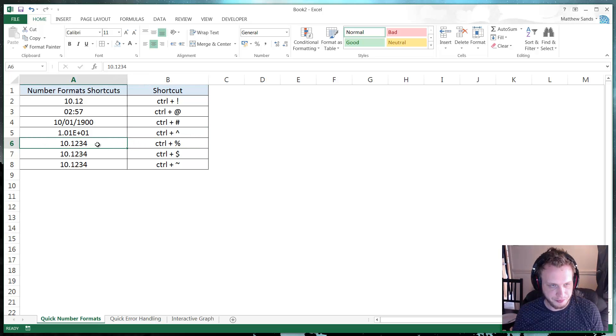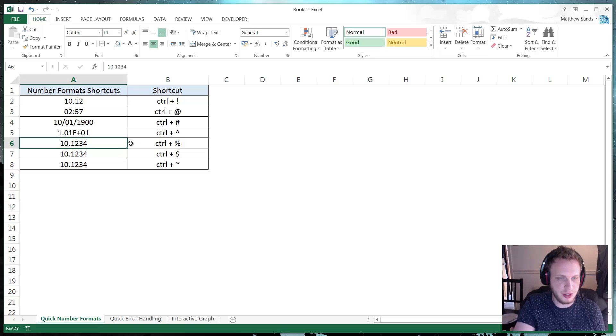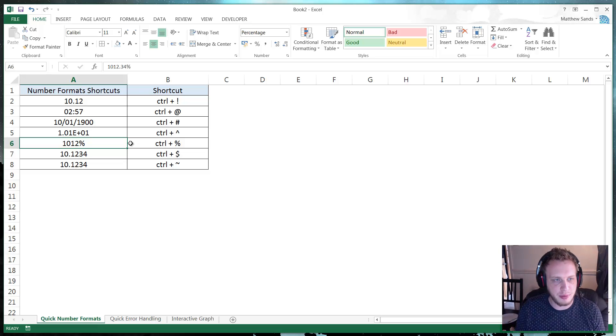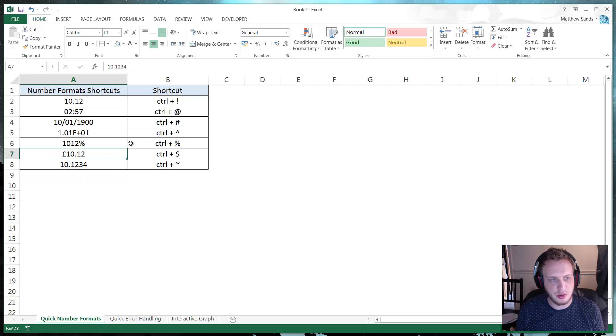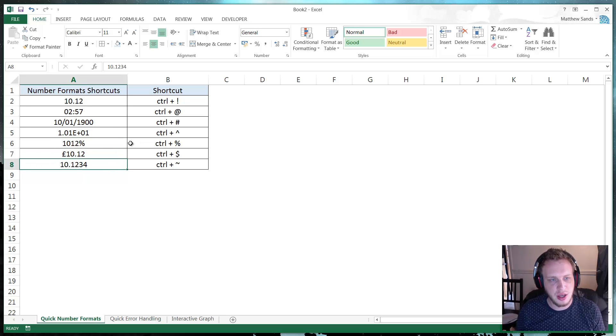And then we've got percent, which you can probably guess puts it as a percent and then dollar, which will put it into your relevant currency.